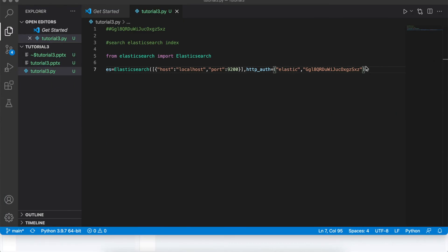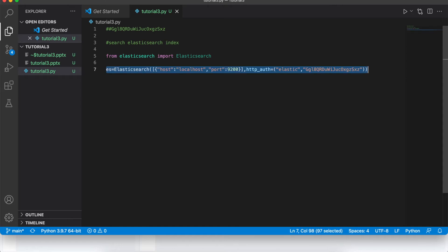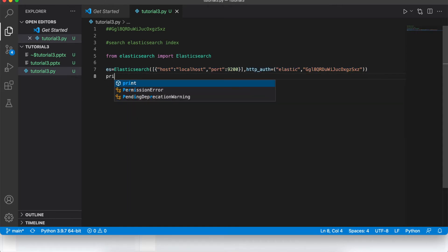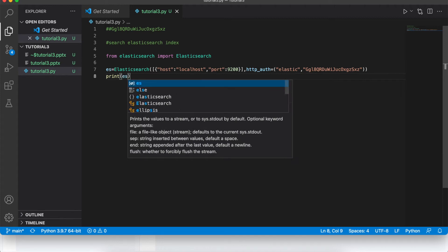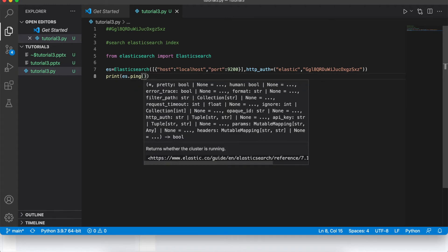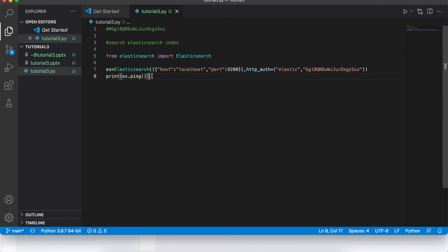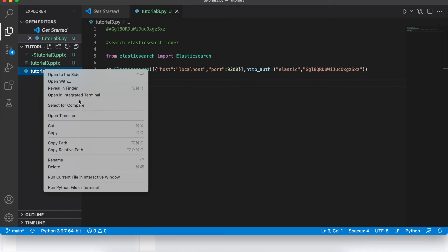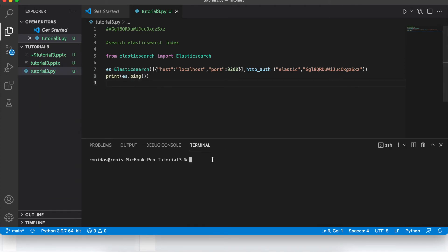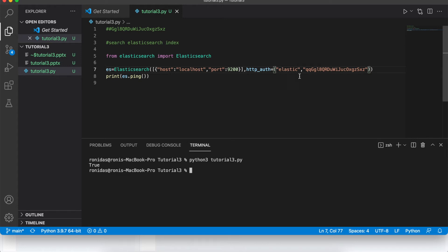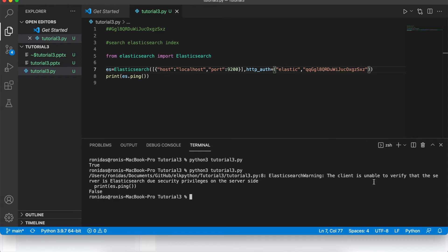To verify the connection is working, we do a simple ping check — this was already covered in the earlier tutorials. Run it with 'python3 tutorial3.py' and you should get 'True'. To validate, I changed the password to 'qq' which made it invalid — and it correctly returned 'False', indicating invalid credentials.